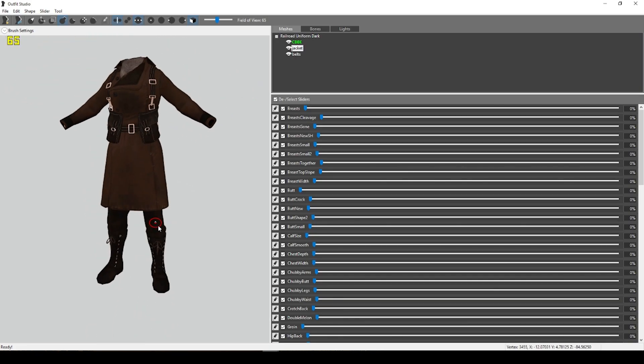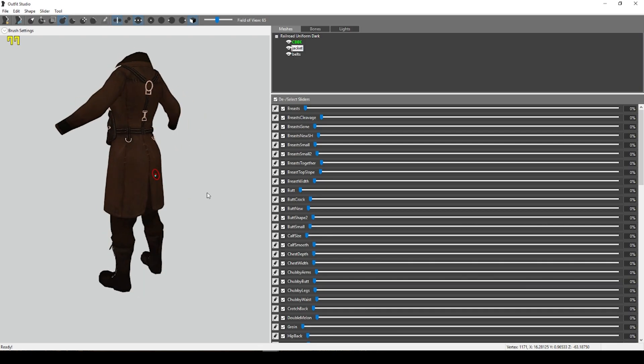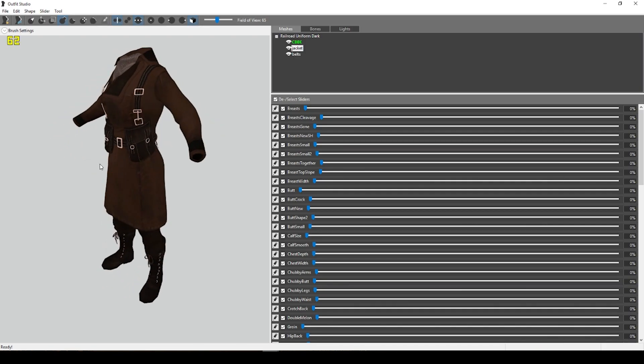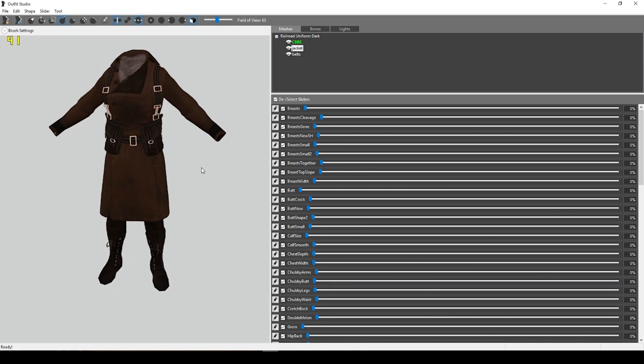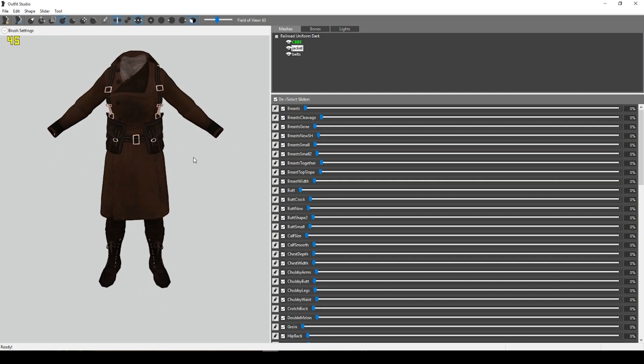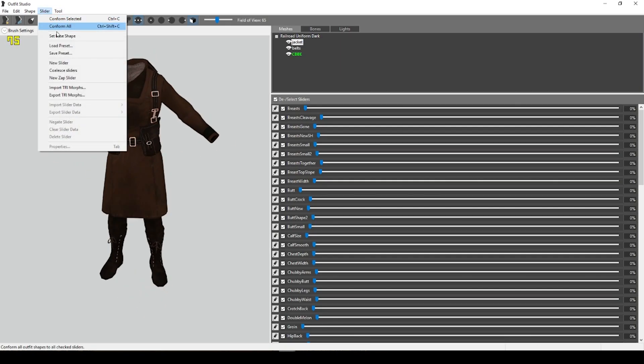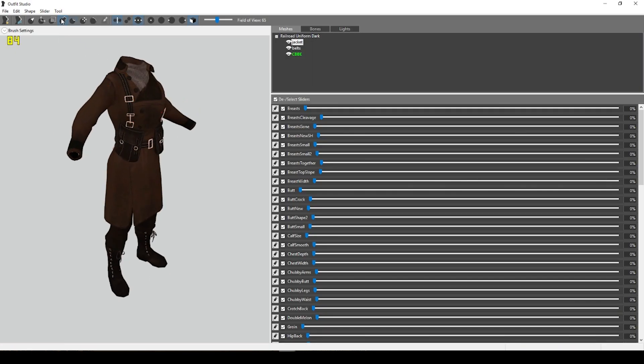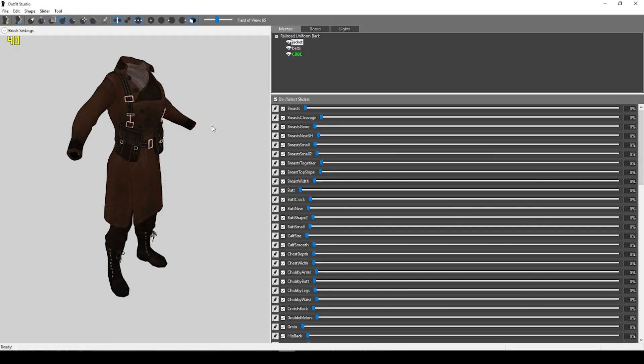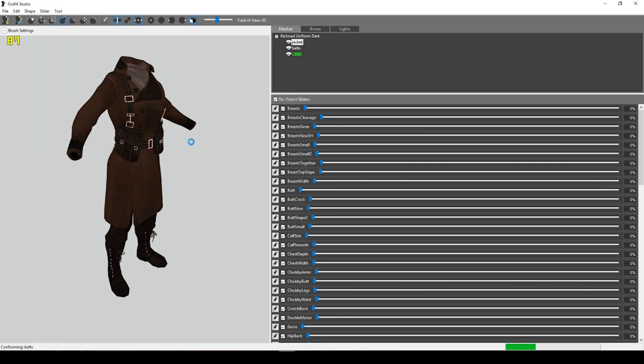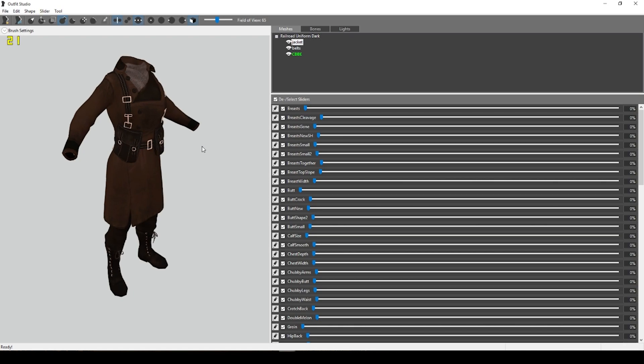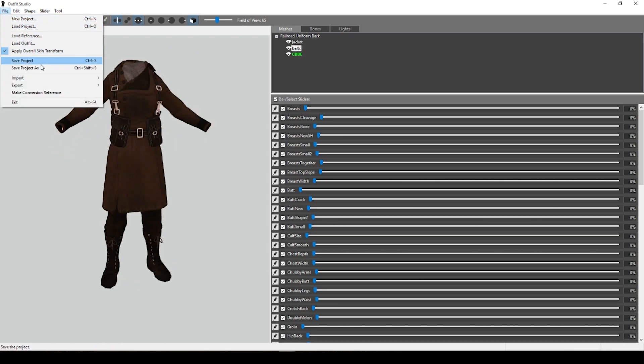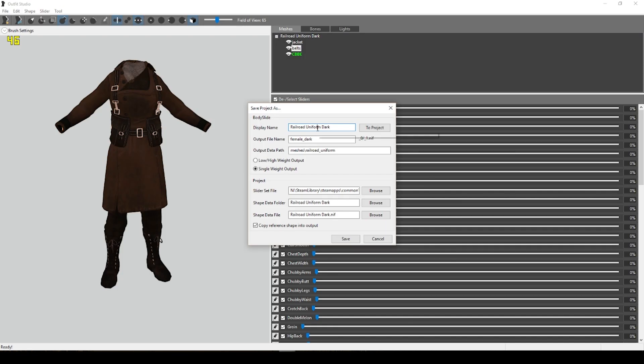So we've got a mesh that we like. Now I've got everything covered and it fits my CBBE body. Now we have to do a few things before we export it. Go to Slider and go to Set Base Shape. Once that's done, go to Slider, Confirm Selected, or Conform Selected. Then go to Slider and Conform All. Okay. It's exactly the way I want it. So now we're going to go to File and Save Project or Save Project As. And then this is my Railroad Uniform Dark. And so I'm going to go ahead and choose Railroad Uniform Dark.